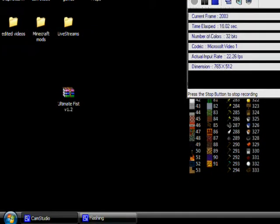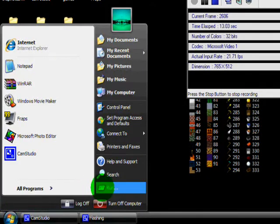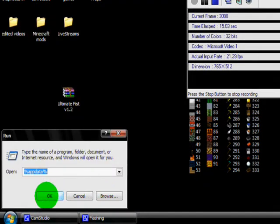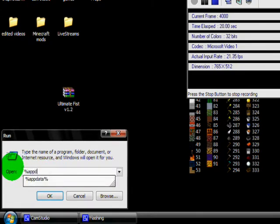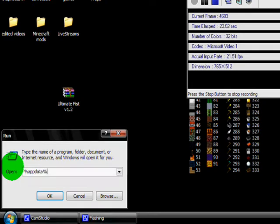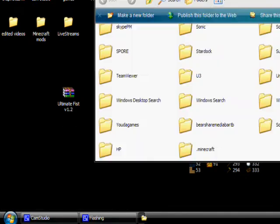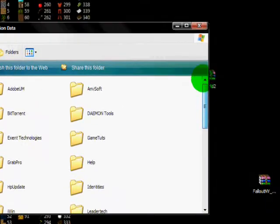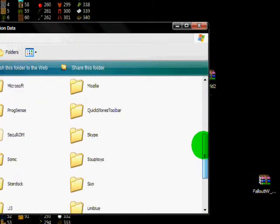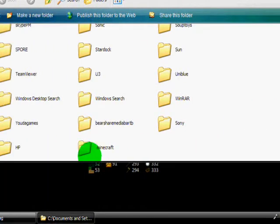Alright, what you want to do is go to Start, Run, type in %appdata% and press OK. And then you are going to want to locate your .minecraft folder and double click it.